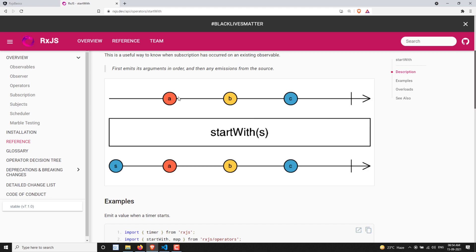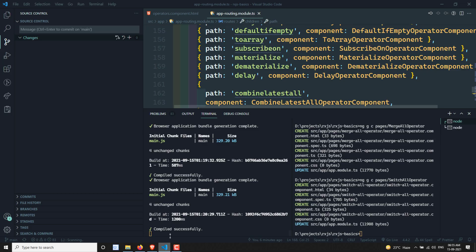After displaying the values in startWith, it then subscribes to the main observable and emits the values from the source observable. So it first emits the values available in the startWith operator, then subscribes to the main observable and mirrors the values emitted by the source observable. It's a straightforward concept — I'll show you the practical implementation.